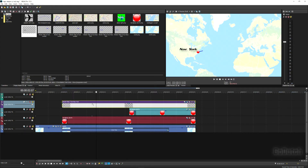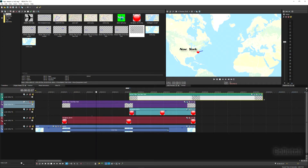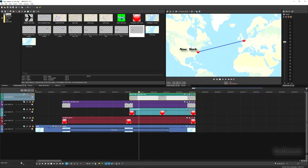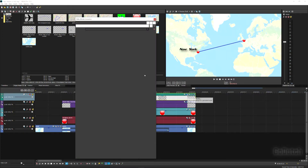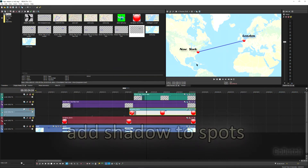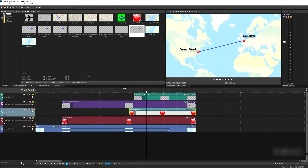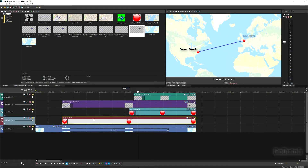Now I copy the New York text, making an exact copy by holding down Ctrl. I'm going to use this one for London — just by editing the text I can slide it over to the other position, type London, and I have the exact same size and font.